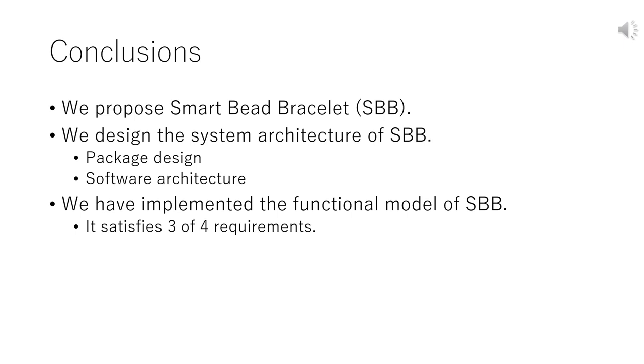Here we summarize the conclusions. In this paper, we propose a Smart Beads Bracelet, SBB, called for short. We designed the system architecture of SBB, especially package design and software architecture. We have implemented the functional model of SBB using M5 Stack. It satisfies three of four requirements.